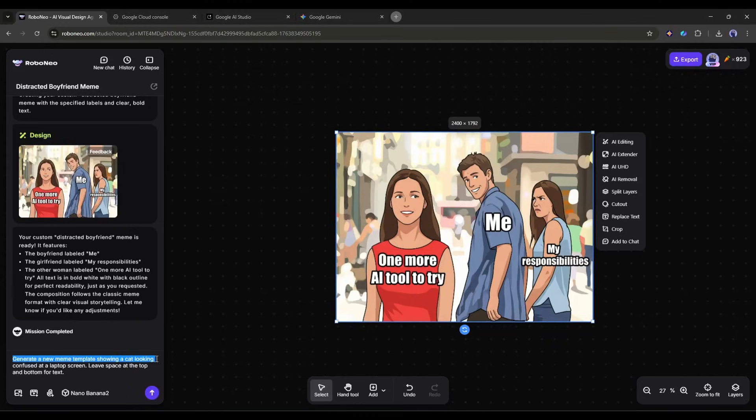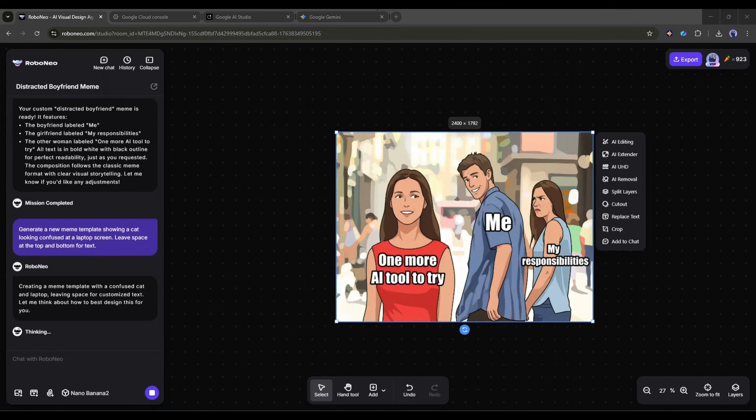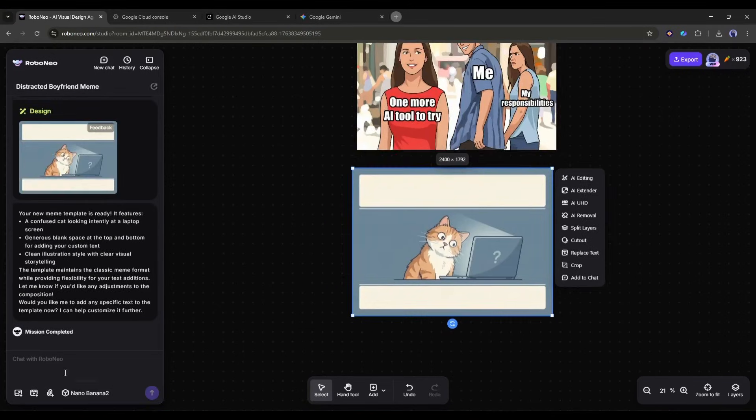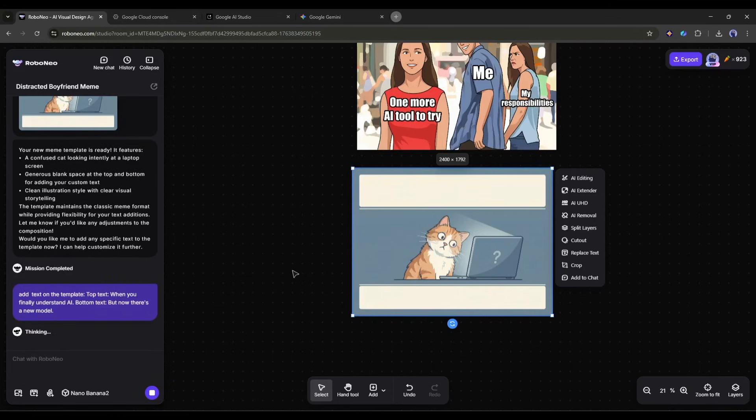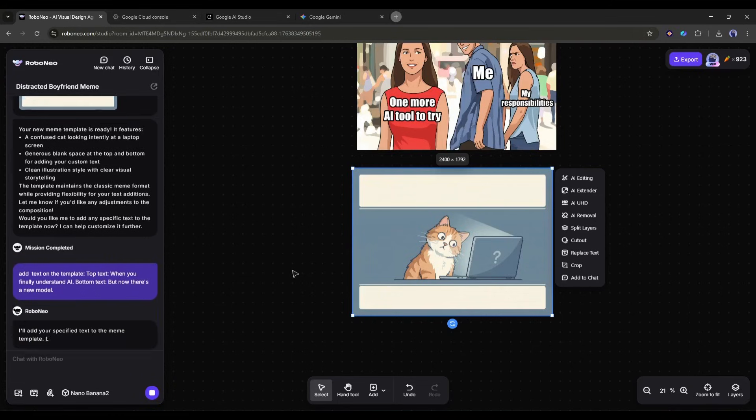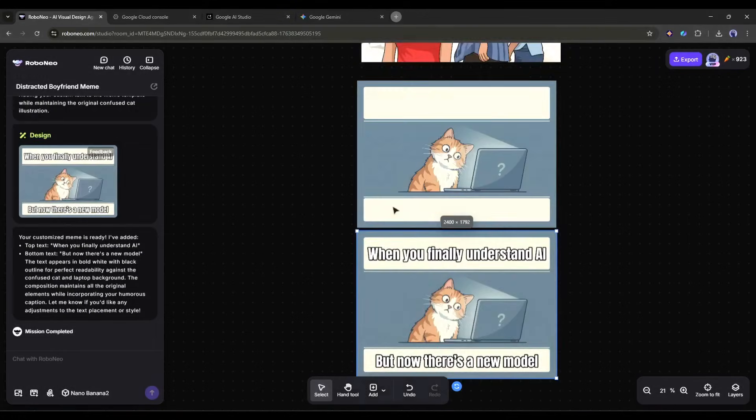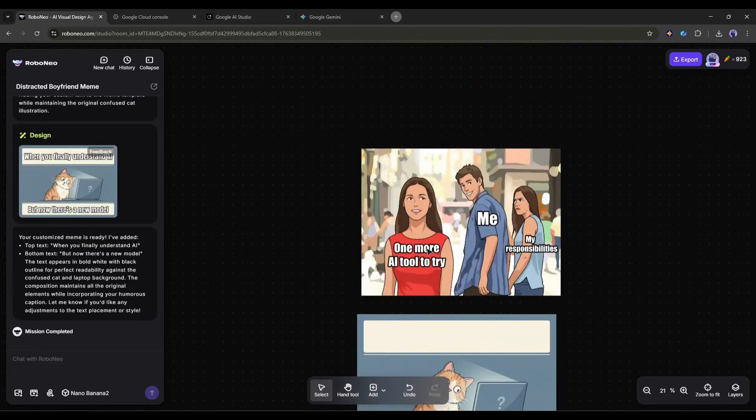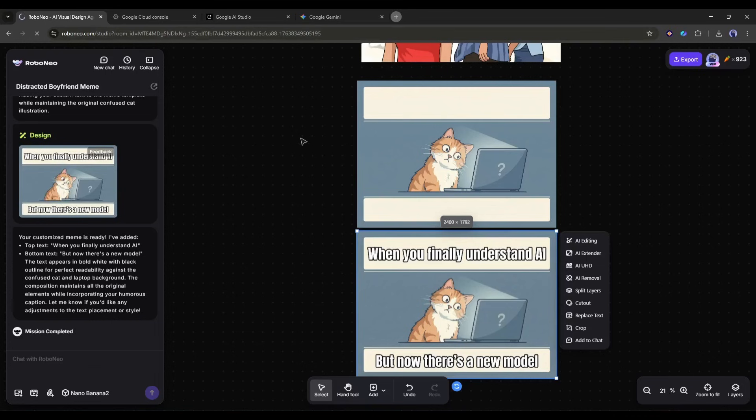You can create custom meme templates too. Generate a new meme template showing a cat looking confused at a laptop screen. Leave space at the top and bottom for text. Then add your text. Top text: When you finally understand AI. Bottom text: But now there's a new model. Social media managers and content creators can pump out timely, relevant memes that actually look professional. This is how you stay relevant in fast-moving internet culture.